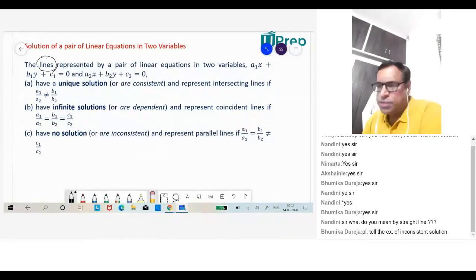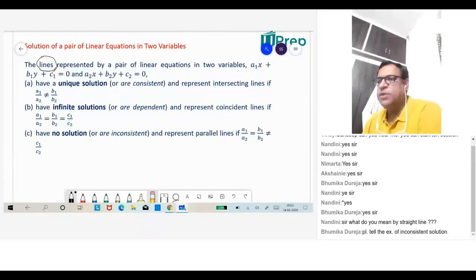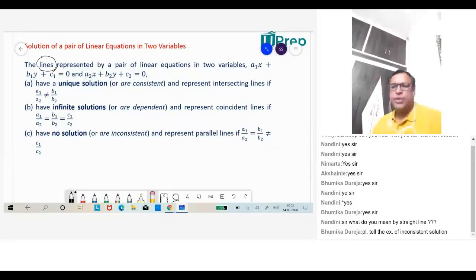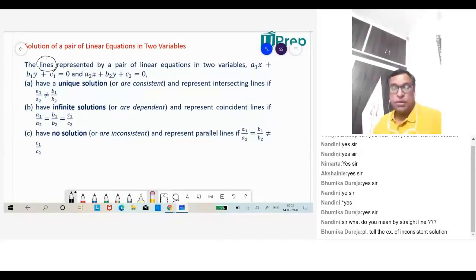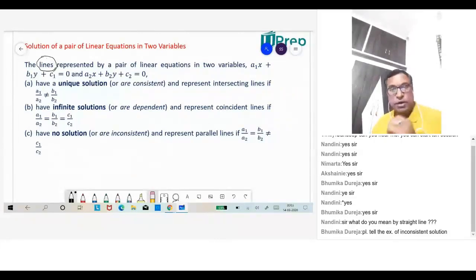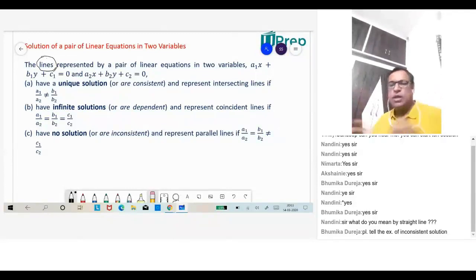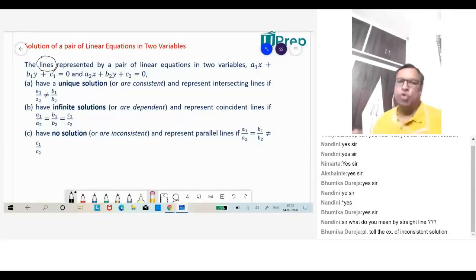The lines represented by a pair of linear equations in two variables: A1x + B1y + C1 = 0 and A2x + B2y + C2 = 0 — each clearly represents a line. When you solve these two equations, they will have solutions: it can be unique (only one solution), infinitely many solutions, or no solution.